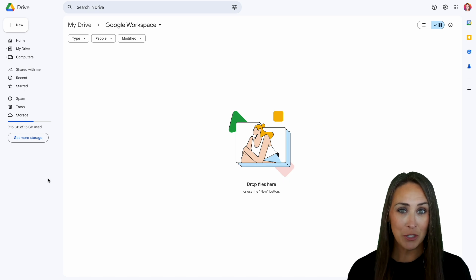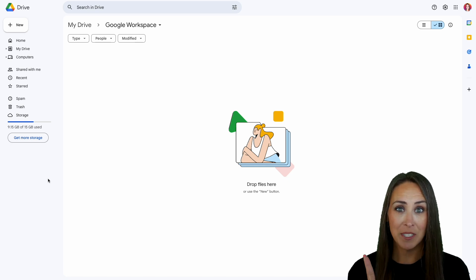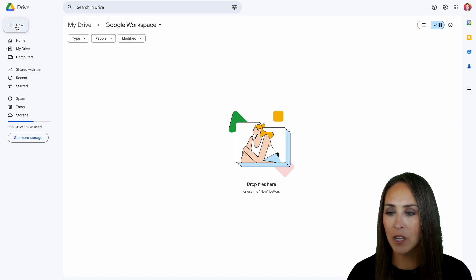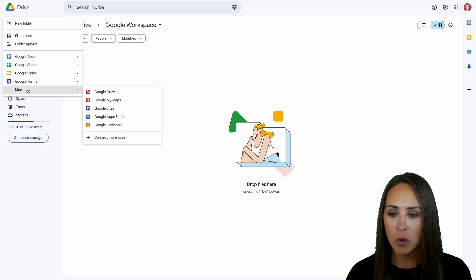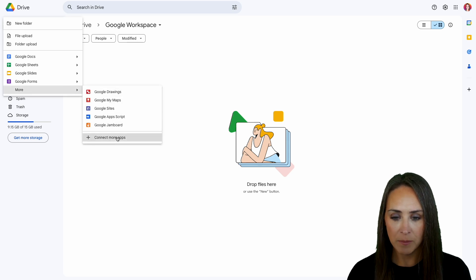So it really is straightforward to do. To do it, we're going to head to the top left-hand corner. We're going to click on New, head down to More, and let's go to Connect More Apps.